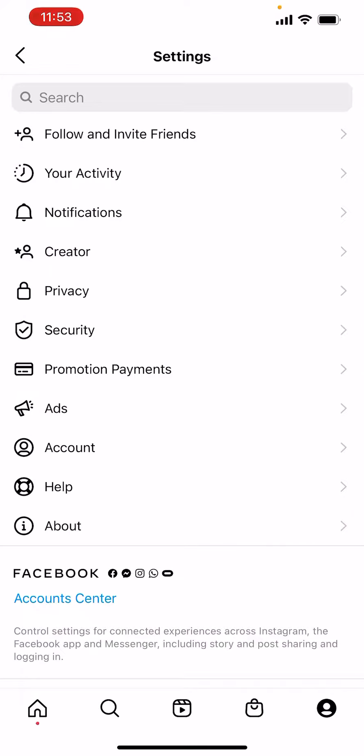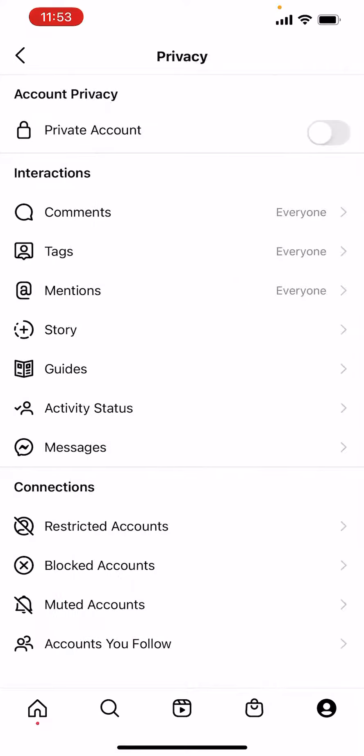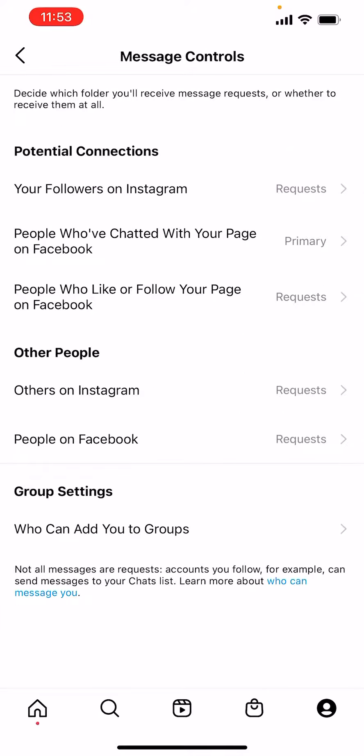Then in settings, you want to go over to our good friend privacy. Remember that? And then if you go down to messages, you can go ahead and hit who can add you to groups at the bottom.